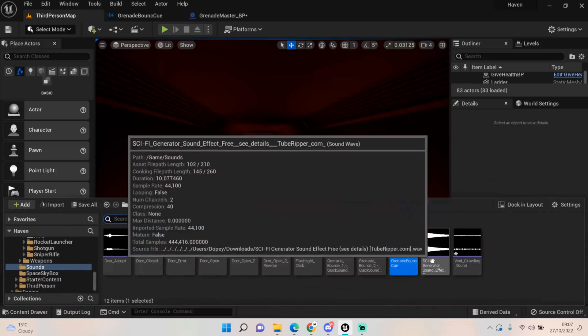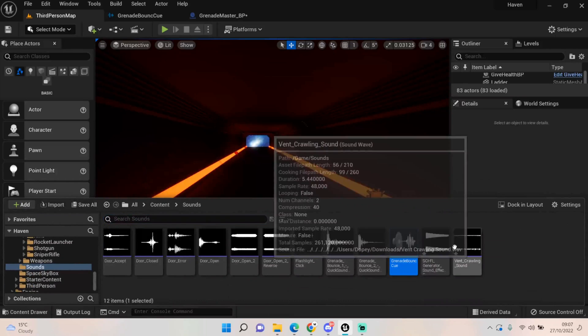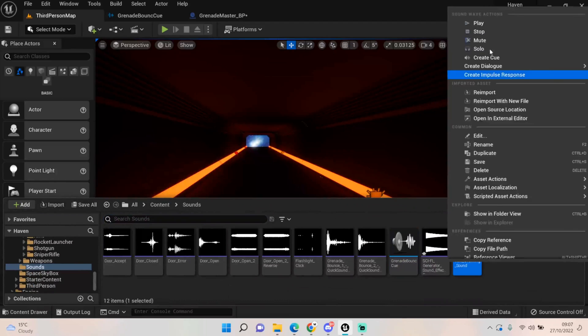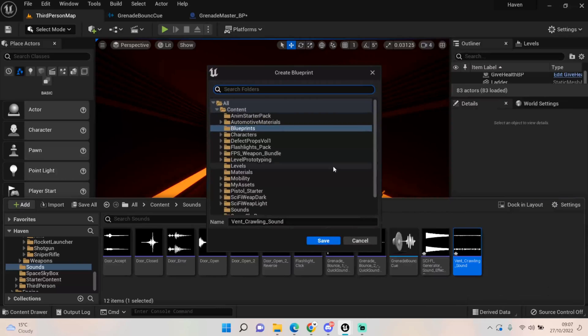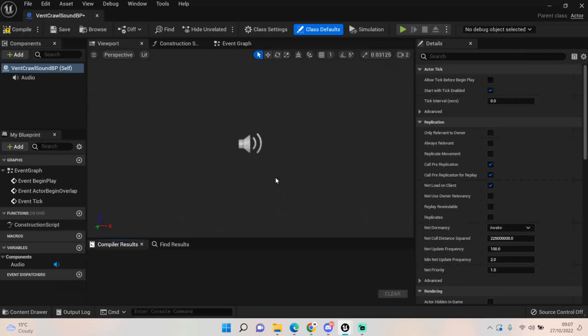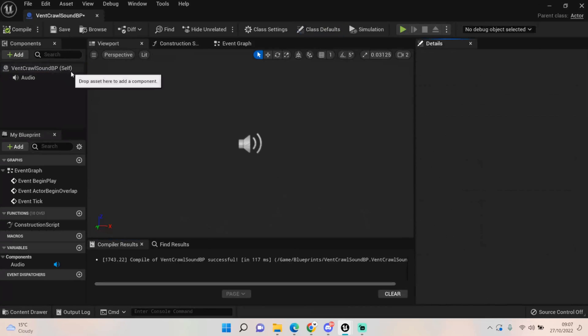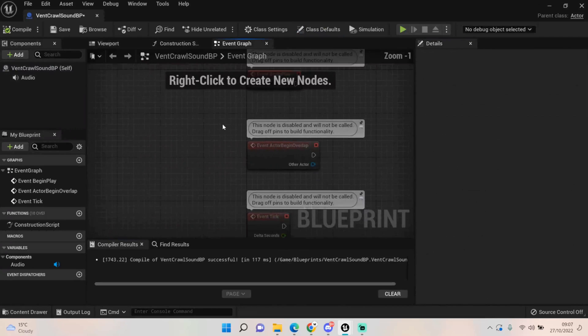So to do this I'm gonna basically promote both of these to their own BP. Let's do the scuttling first. For the scuttling I want it to play just once - you enter the box, it'll play, and it'll never play again. So let's go to our event graph.